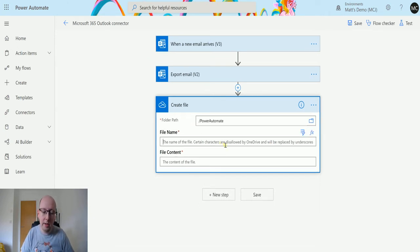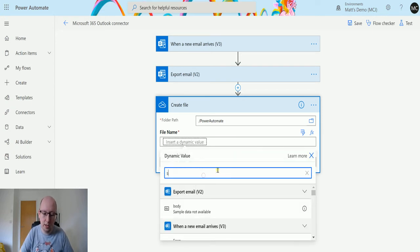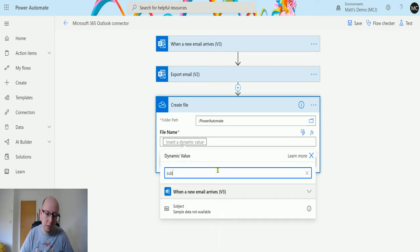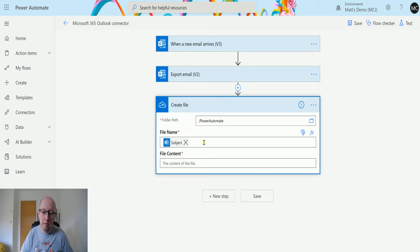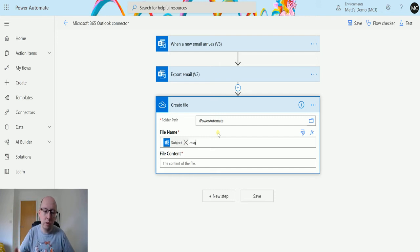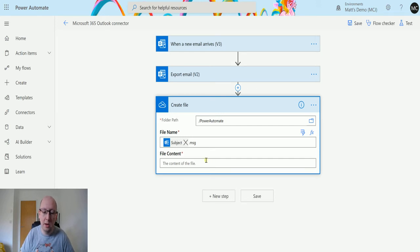We're going to give it a name. So we could use something like I don't know the subject. Subject of the message dot msg which is where I convert this into a message as well. So we're trying to store it in OneDrive as a message. So we'll take the subject line dot message and that's going to be our name.